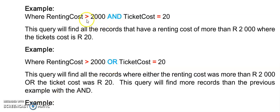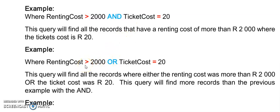For an AND both of these conditions need to be true and then only will a record show. When I'm using an OR either this condition can be true or that condition can be true and then a record would show. So the OR in this instance will show me more records than the AND.